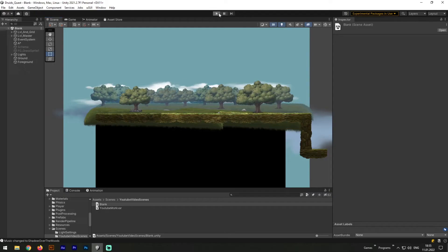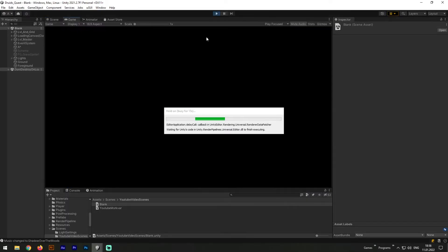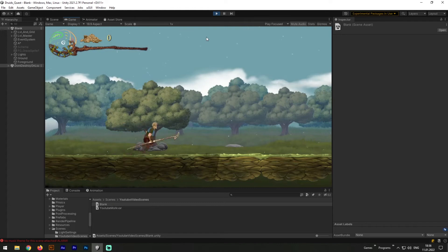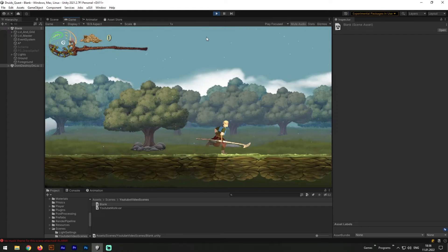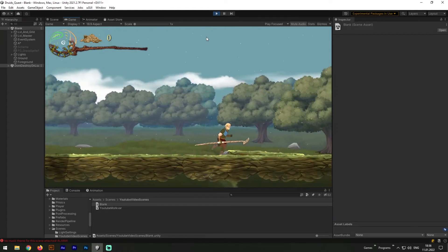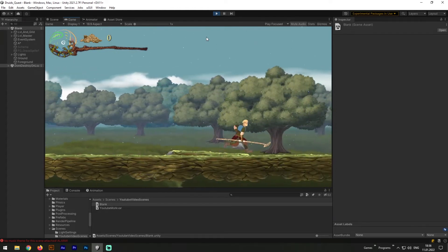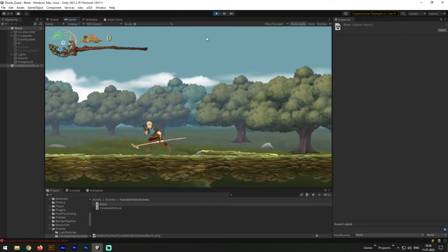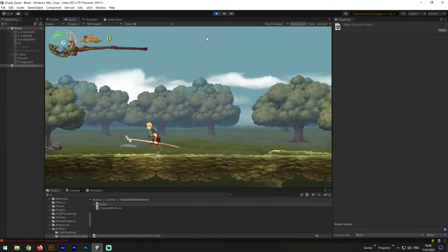First of all we need to explain what the parallax is in video games. For that purpose I will launch my game and show you the parallax effect I've designed. As you can see different objects in this scene moving with different speed. The further object is from player, the slower it moves.